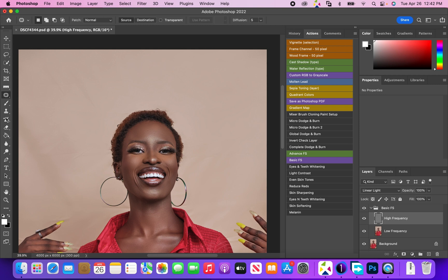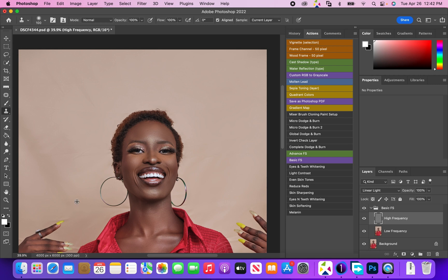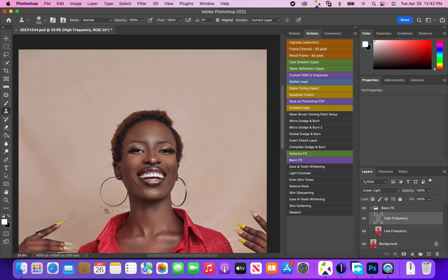Now I've selected the clone stamp tool here. I'm just going to sample a smooth area and just paint over the texture that I'm trying to get rid of.